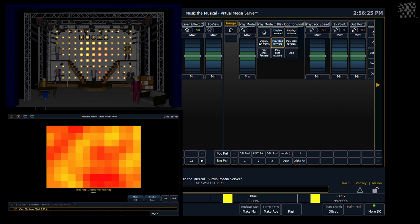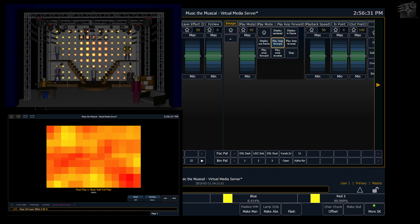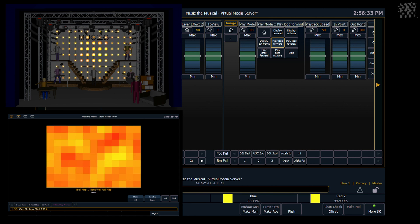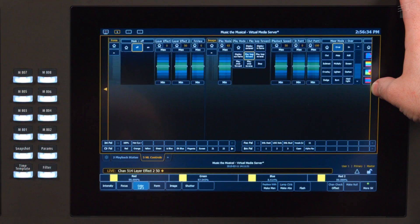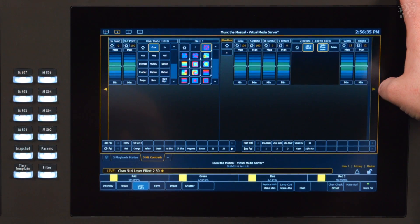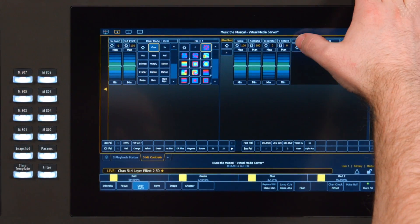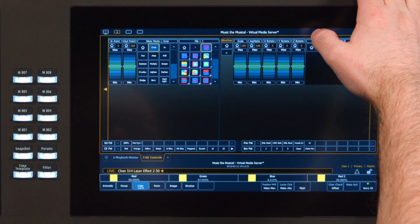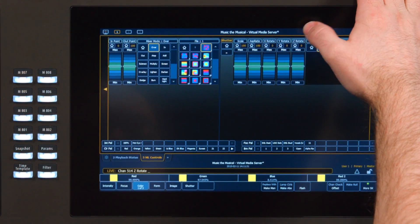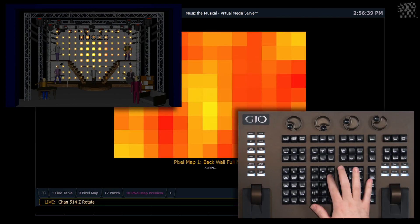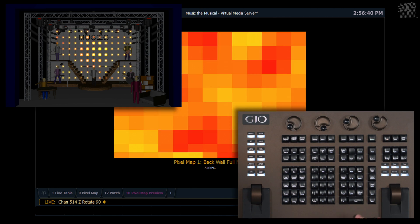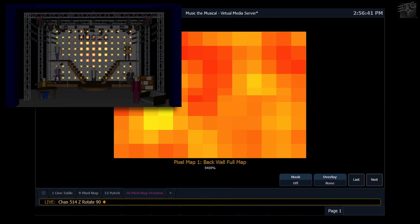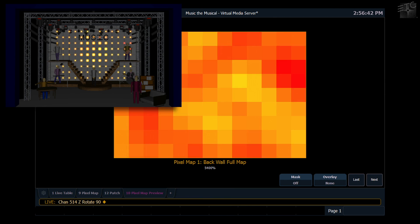But now it's scrolling left to right, which most fire doesn't do. So I want to use my rotation tools. Z rotate in this case, to make my fire scroll up.